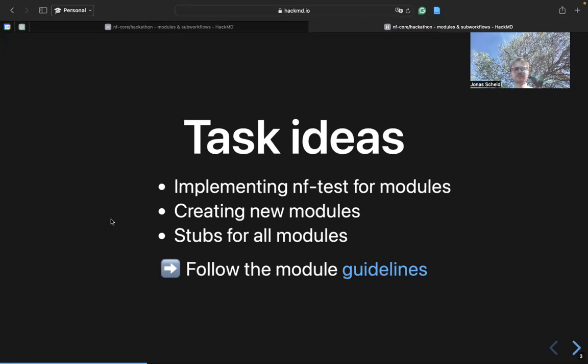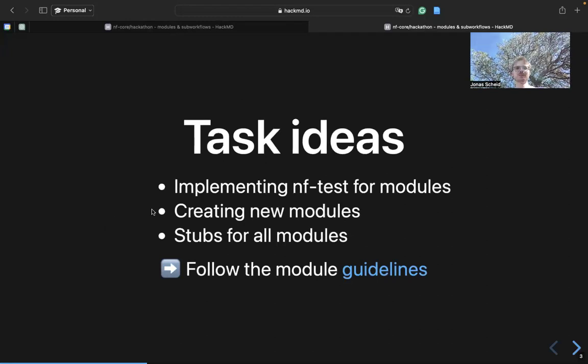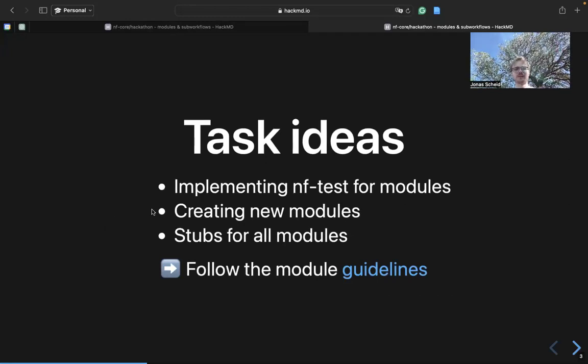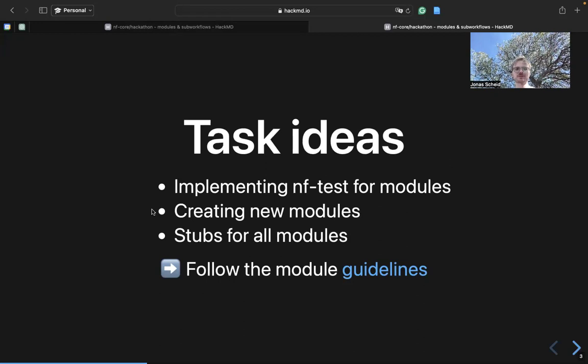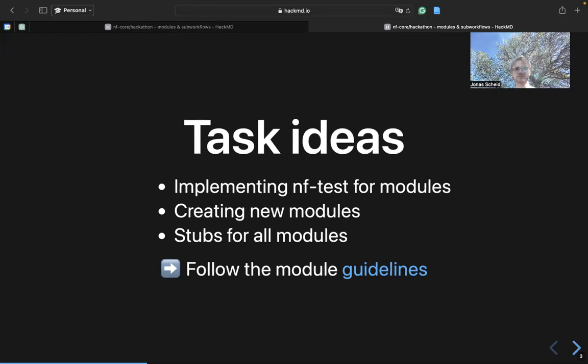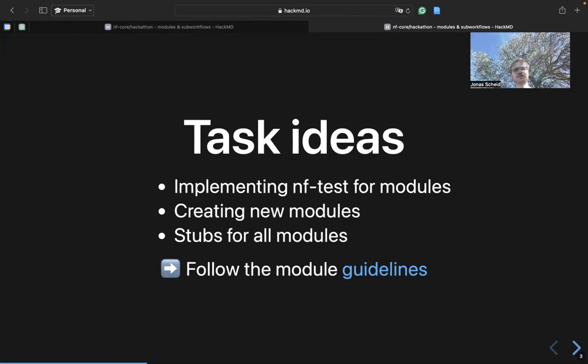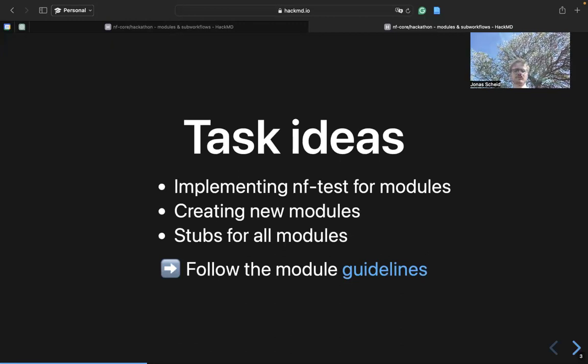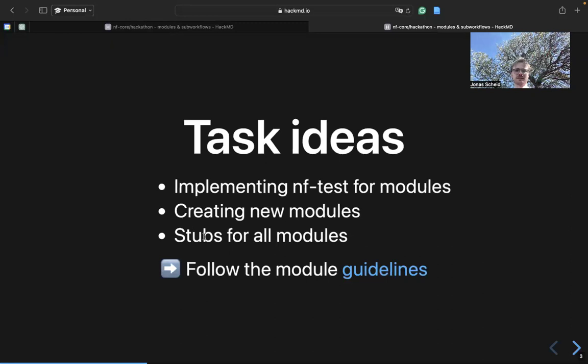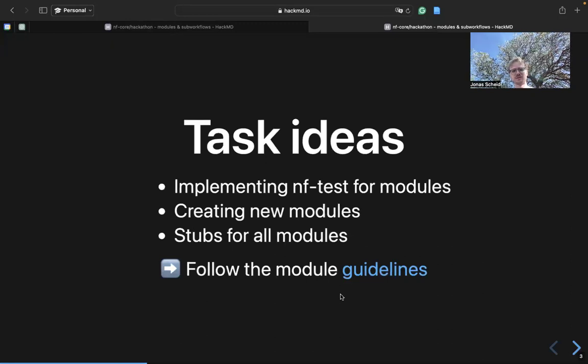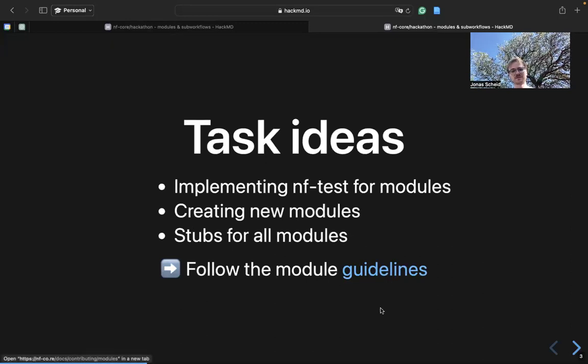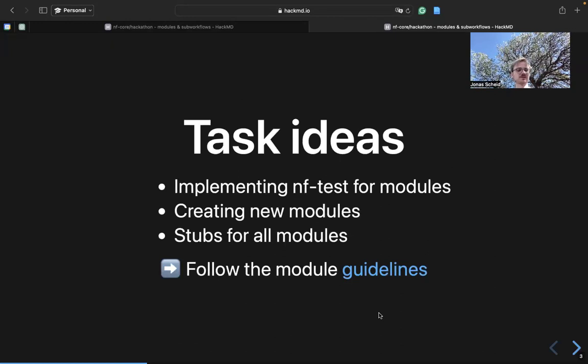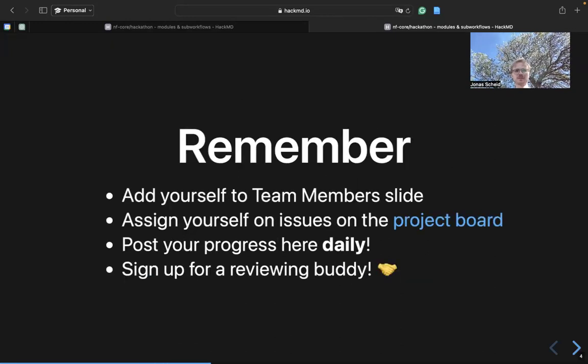Ideas for this upcoming hackathon could be the migration from py tests to nftest for NFCore modules, creating new modules, and implementing stubs for all modules. In any case, check out the modules guidelines, which are super comprehensive and answer a lot of questions already.